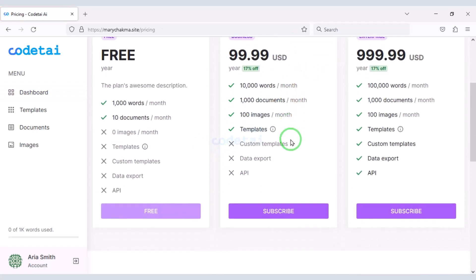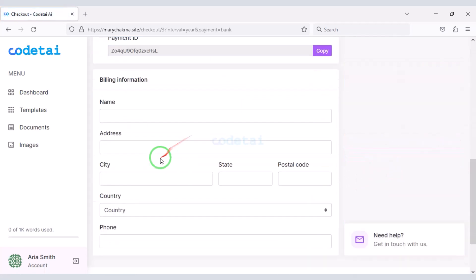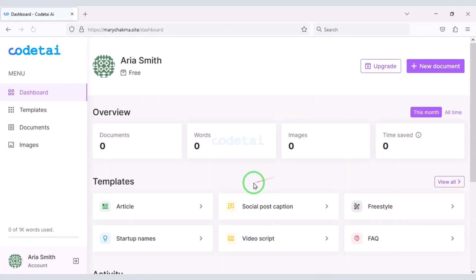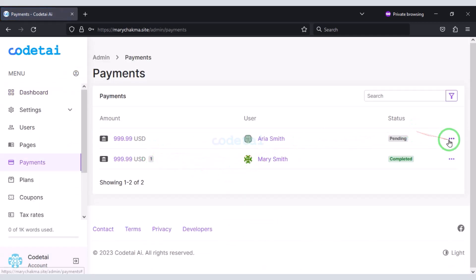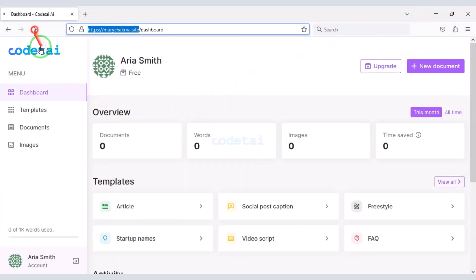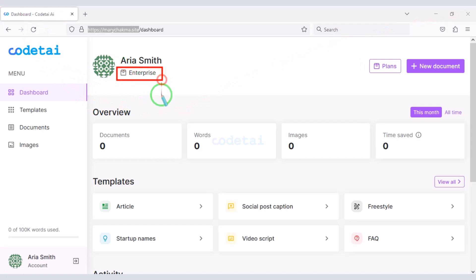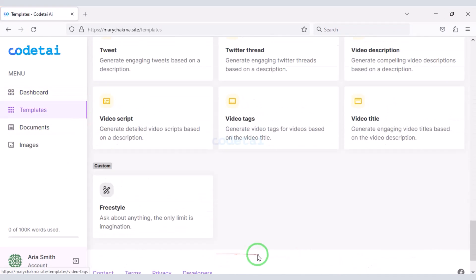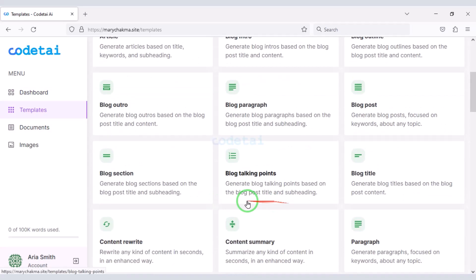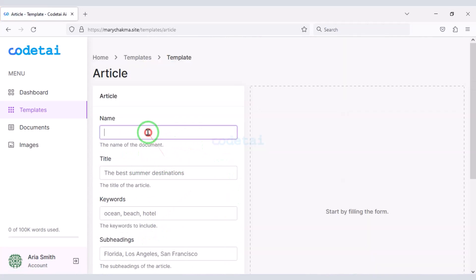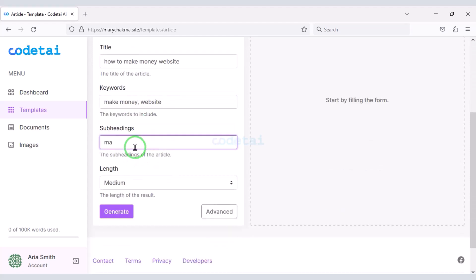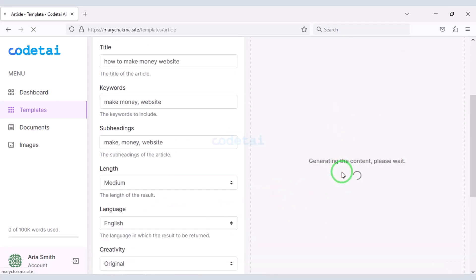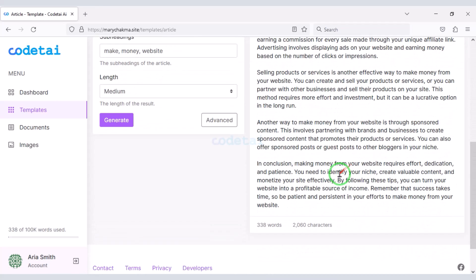Users can upgrade the account if they wish. As an example I will now upgrade the account. Now we have to approve through the admin panel as we have done a demo payment through the bank. So now let's generate the content. Users will get many templates to generate content. As an example I will now generate an article. Wow, you can see a unique article is generated.